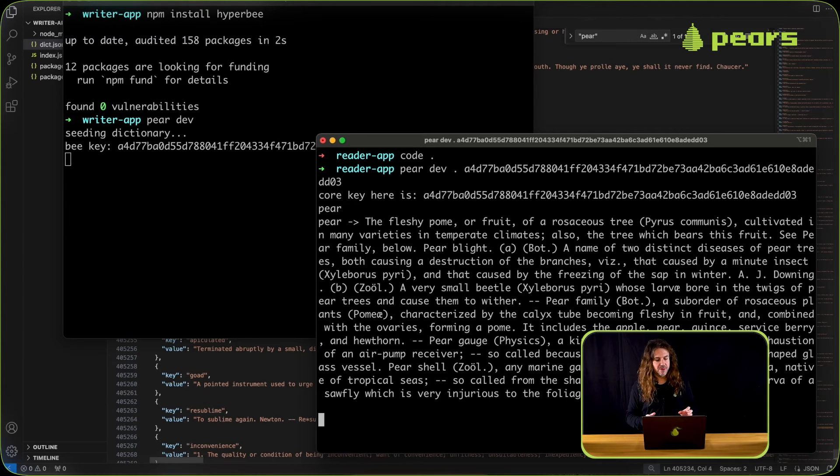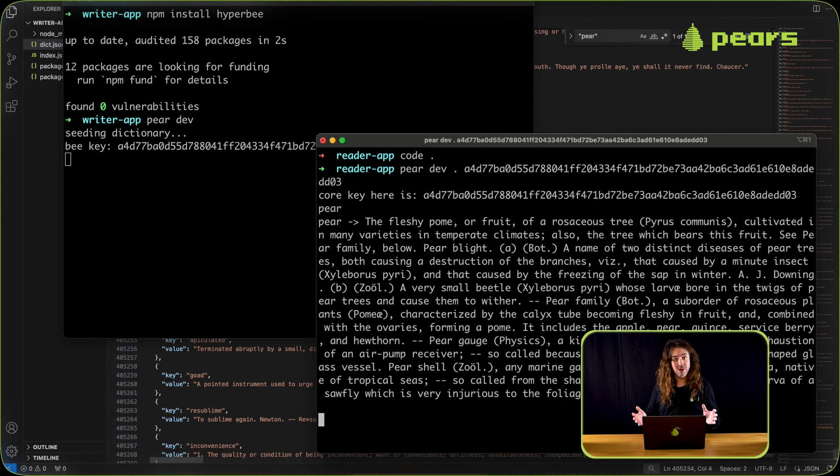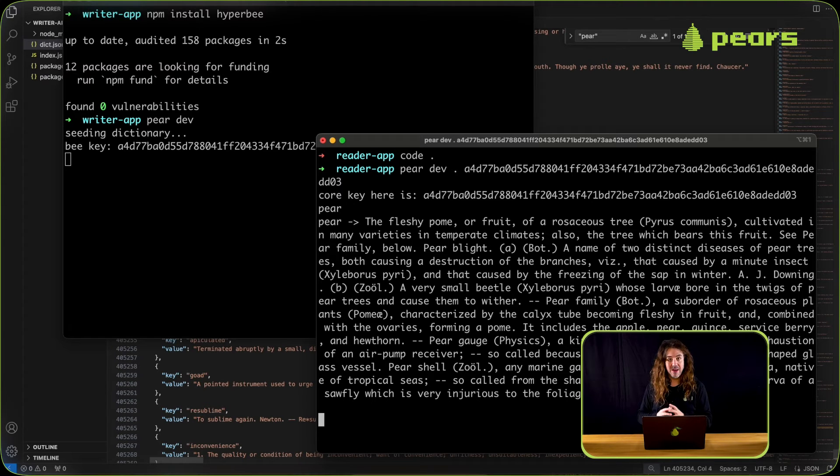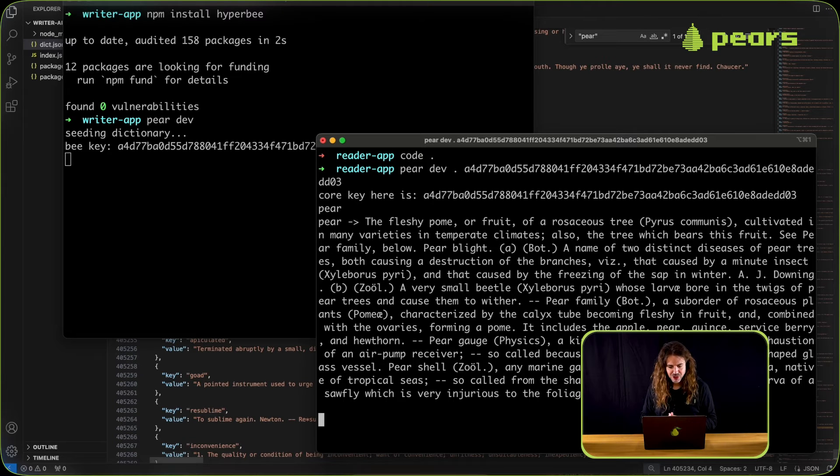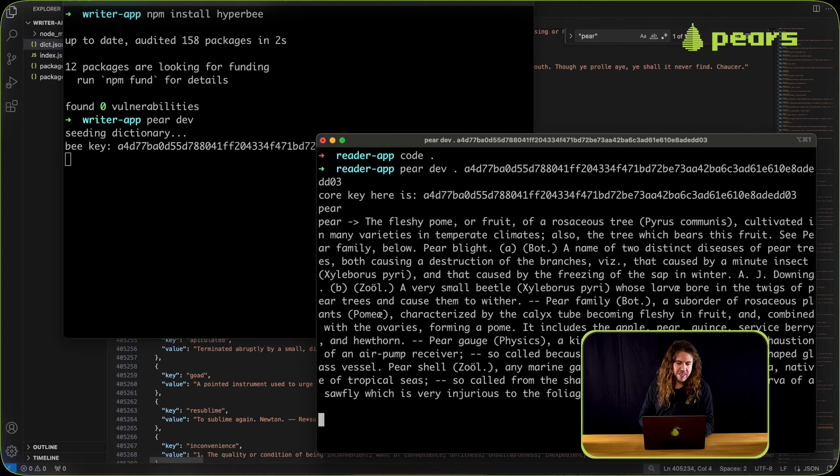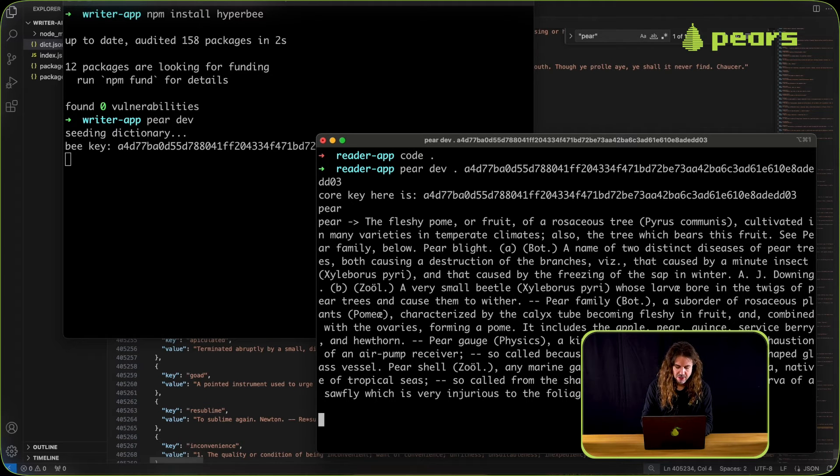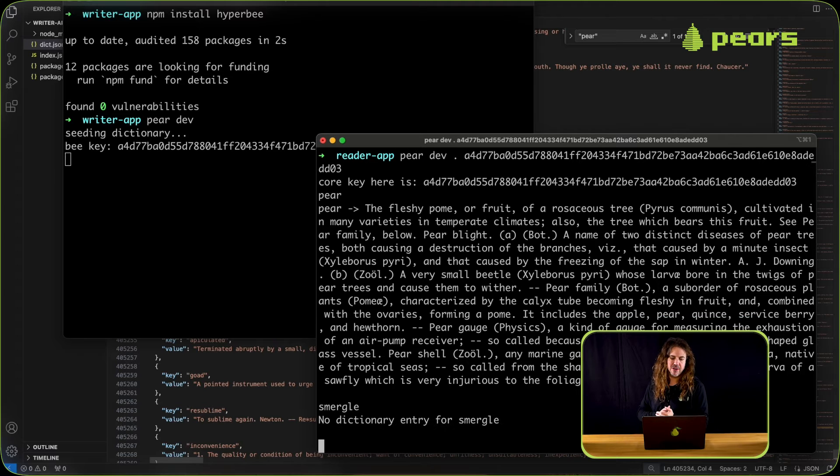Yeah, as you can see it's output quite a lengthy description of a pear as in the fruit, the fleshy pome or fruit of a rosaceous tree. But if we put in a key that's not recognized, I'll make up a word like smurgle, and then we see no dictionary entry for smurgle.